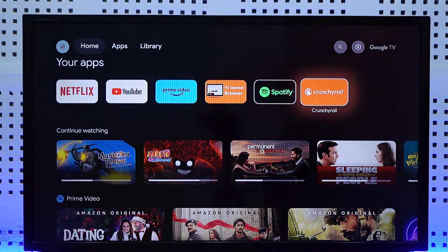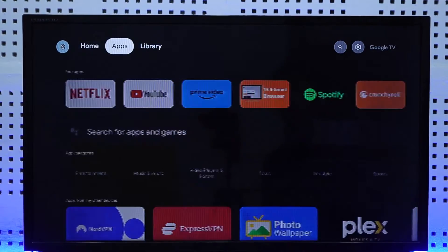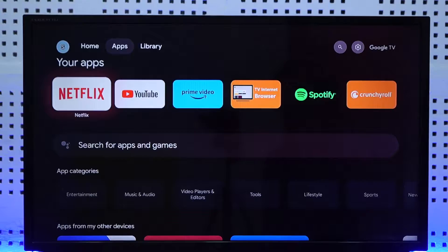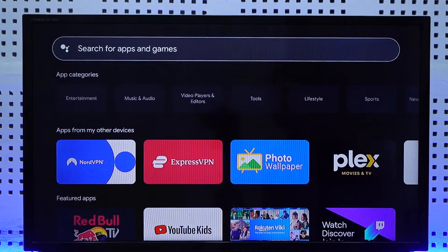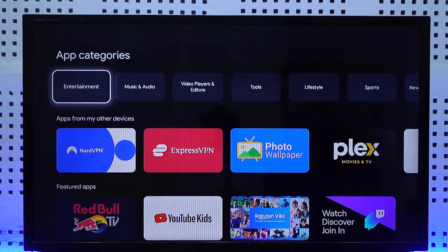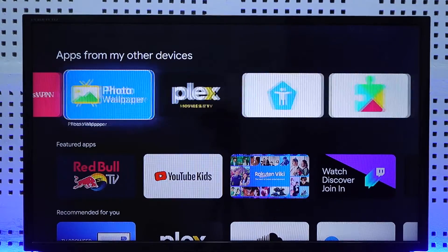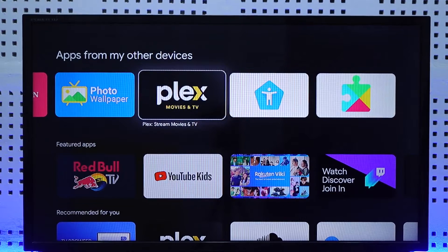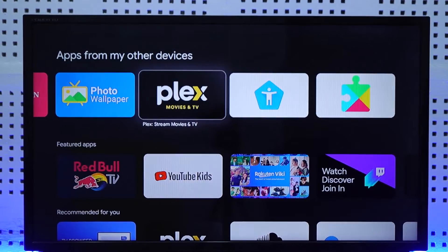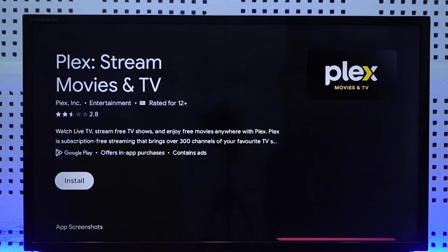It's very simple. You want to head over to the apps section, and from here you can use the search bar to search for Plex, or you might find it in the recommendations tab. Go ahead and search for the Plex app.